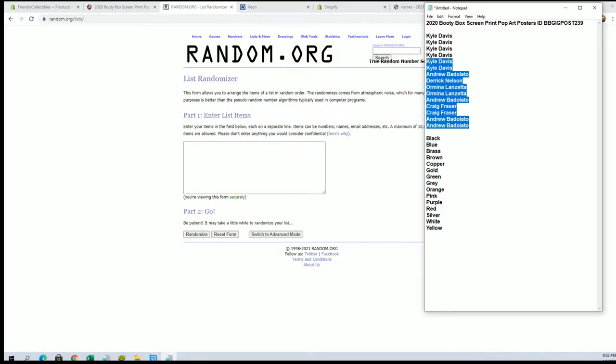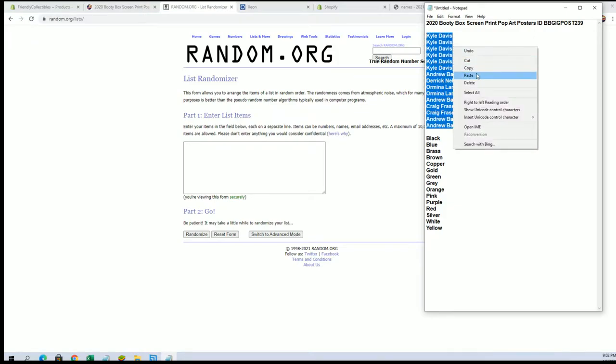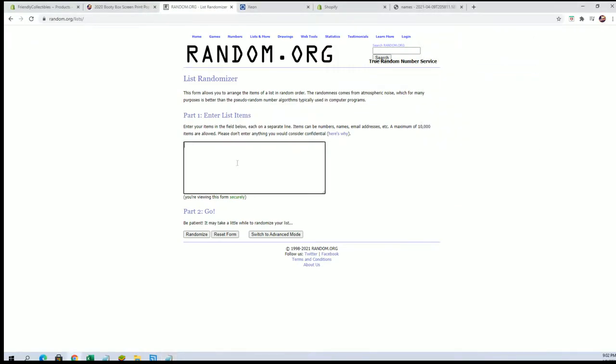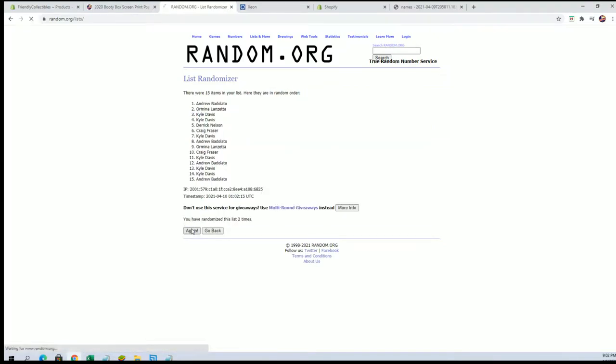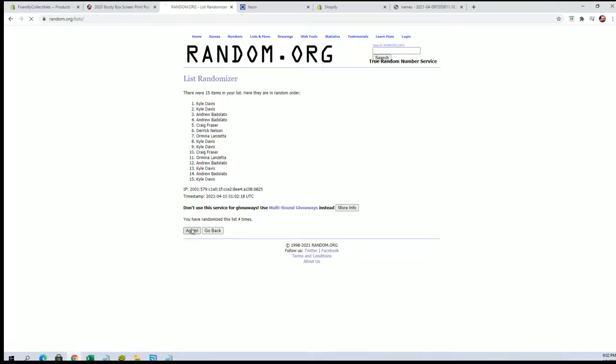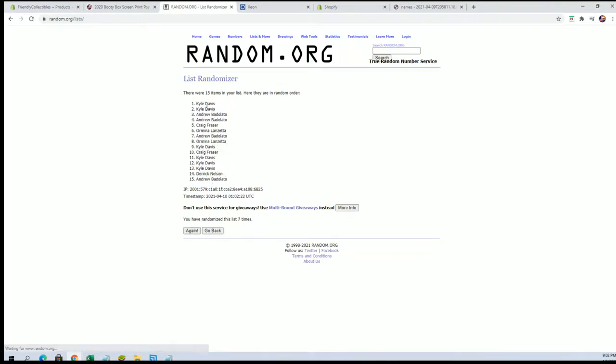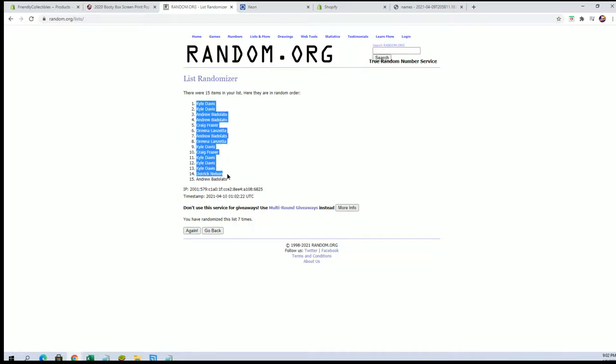Kyle D to Andrew B. Fifteen roll guys, names in color seven times each. Alright, Kyle D to Andrew B.